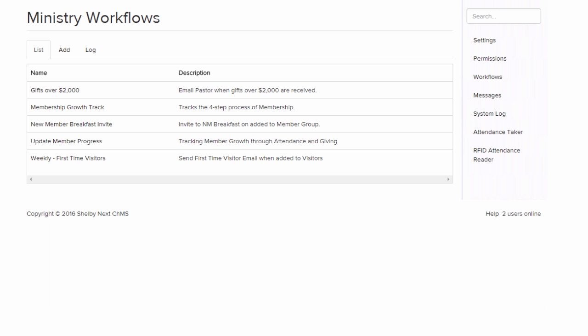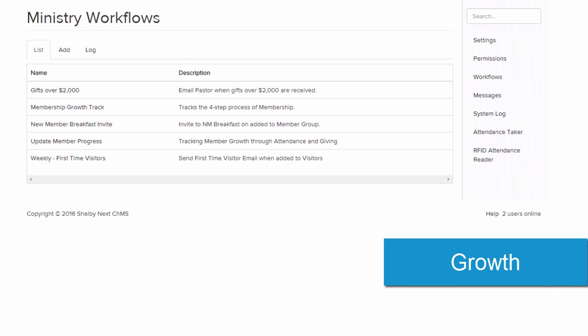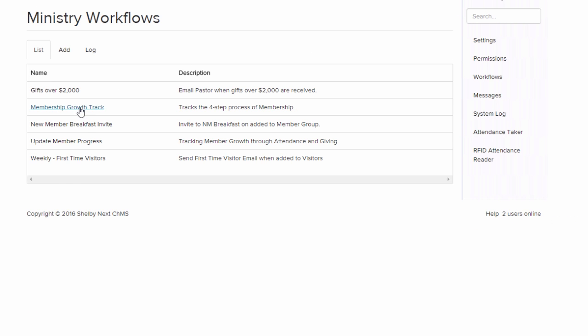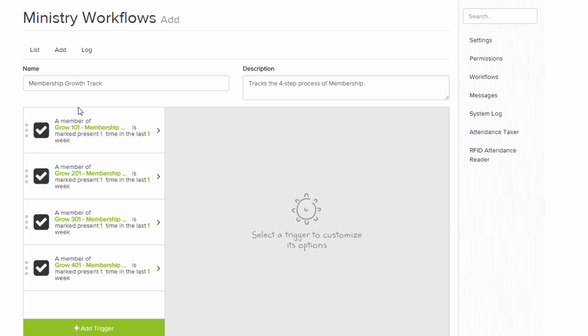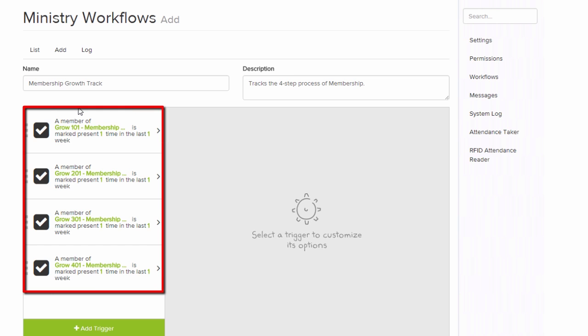Now, finally, let's look at how you could use workflows to track your members' growth. So here we have an example set up, and we have a four-step process of membership. So we have a Grow 101, Grow 201, Grow 301, and Grow 401.